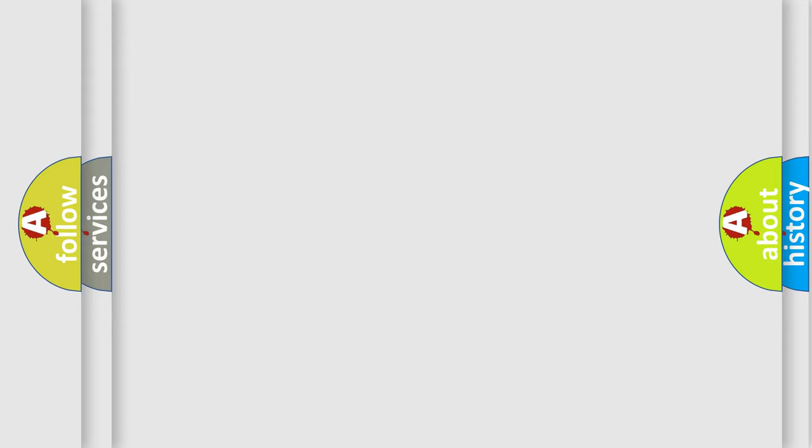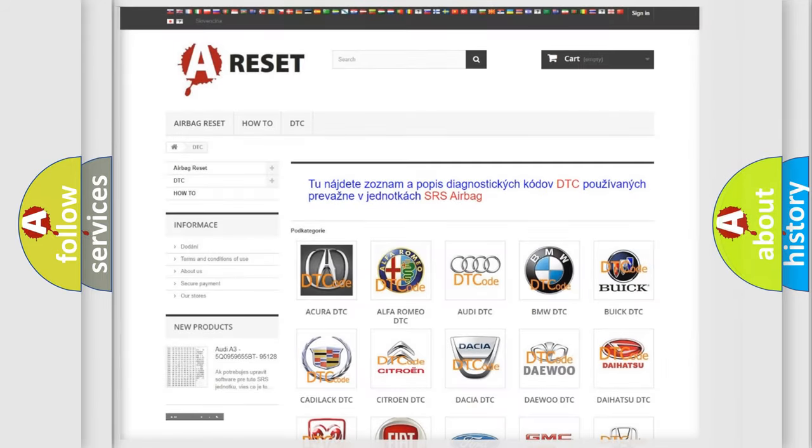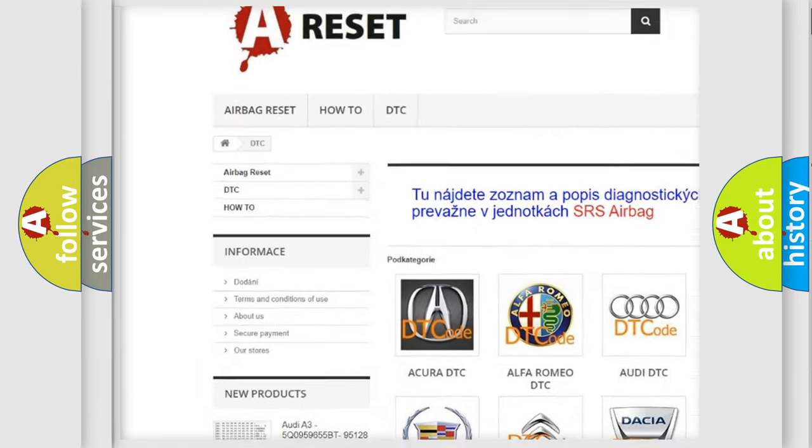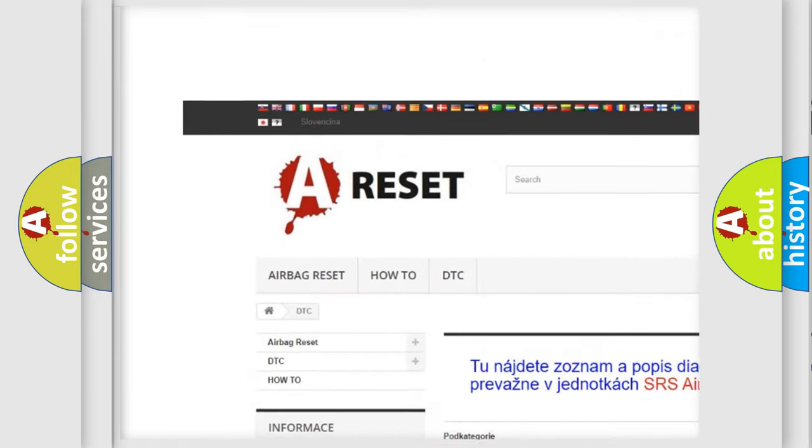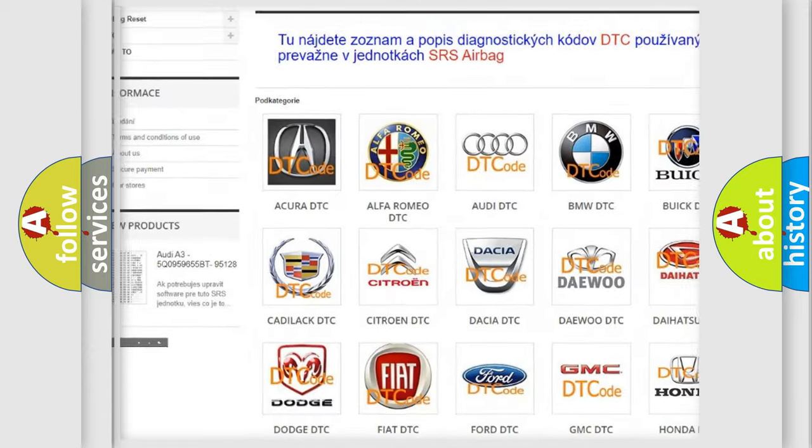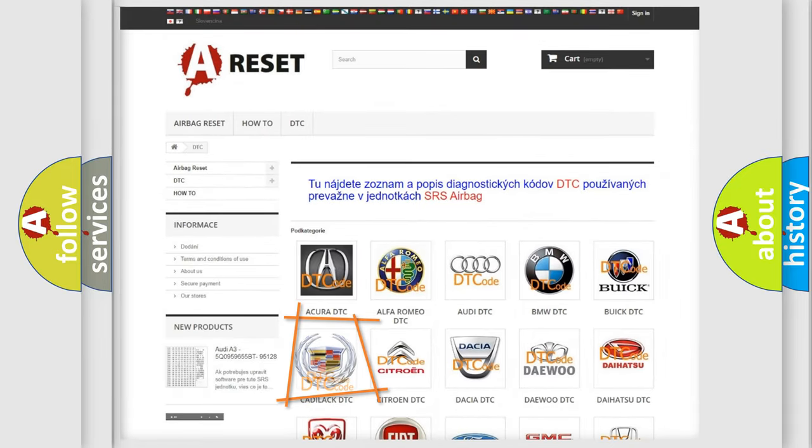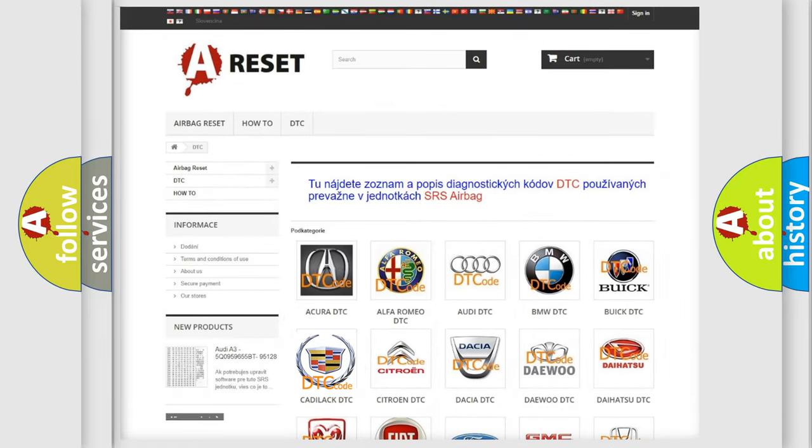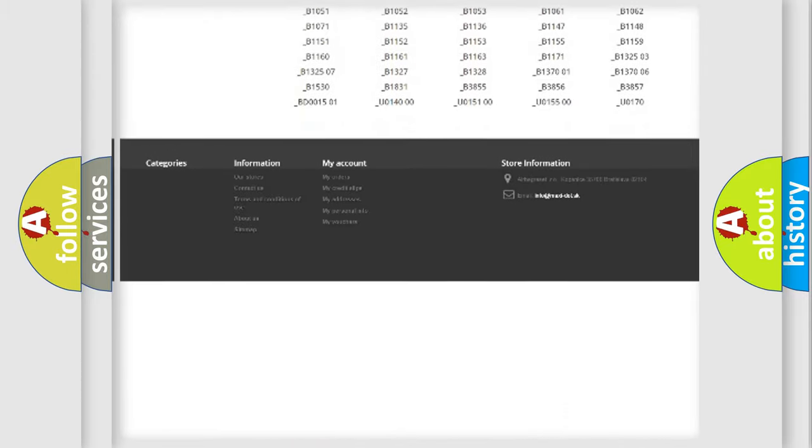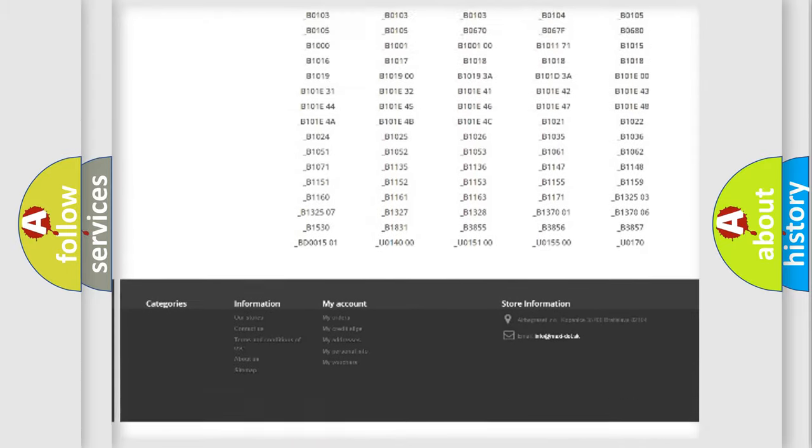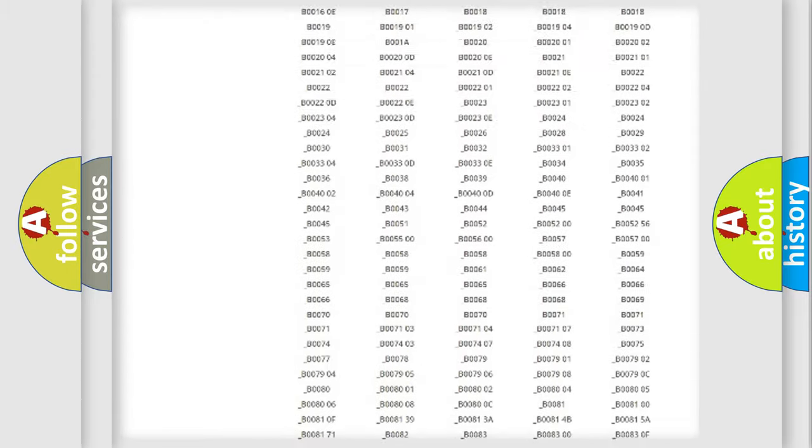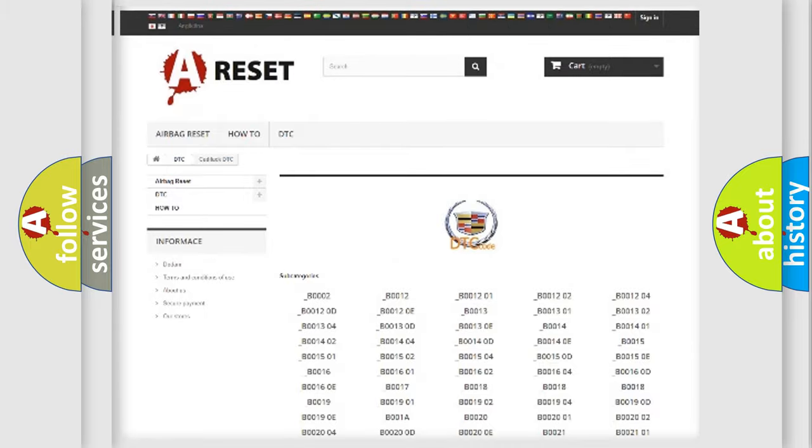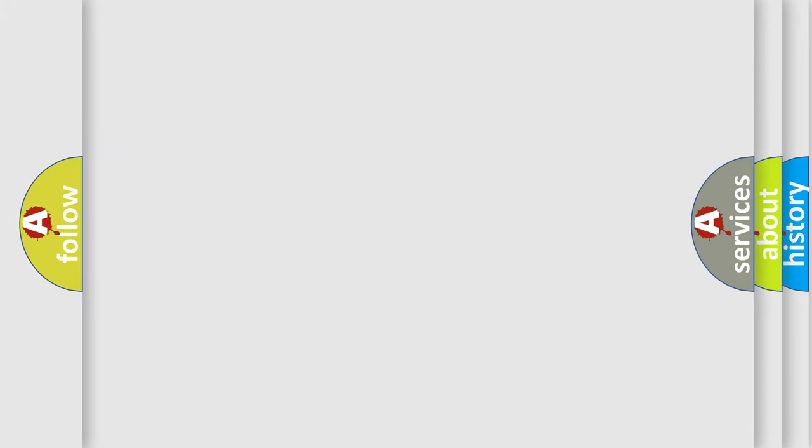Our website airbagreset.sk produces useful videos for you. You do not have to go through the OBD2 protocol anymore to know how to troubleshoot any car breakdown. You will find all the diagnostic codes that can be diagnosed in Cadillac vehicles, and also many other useful things.